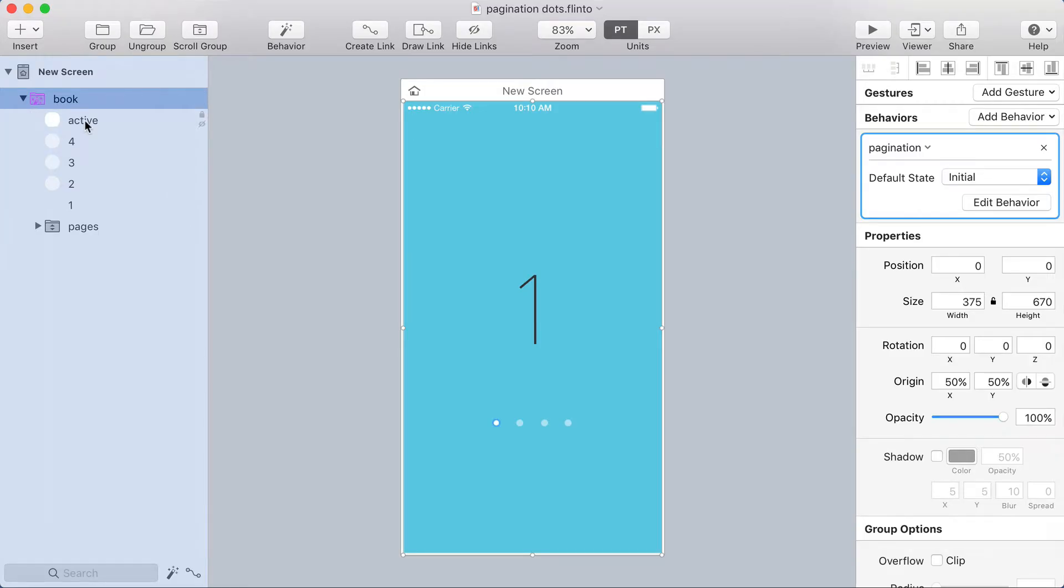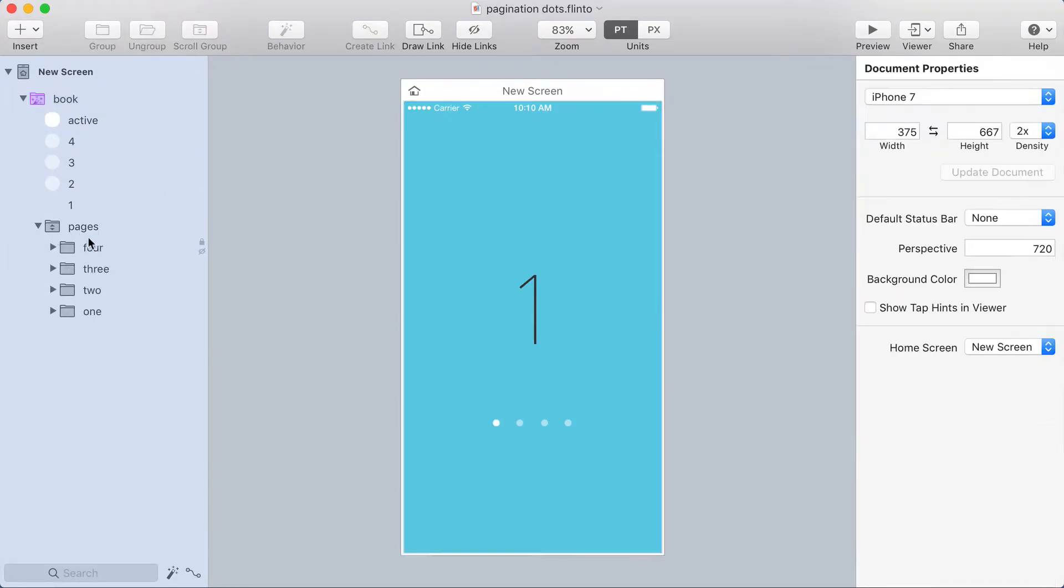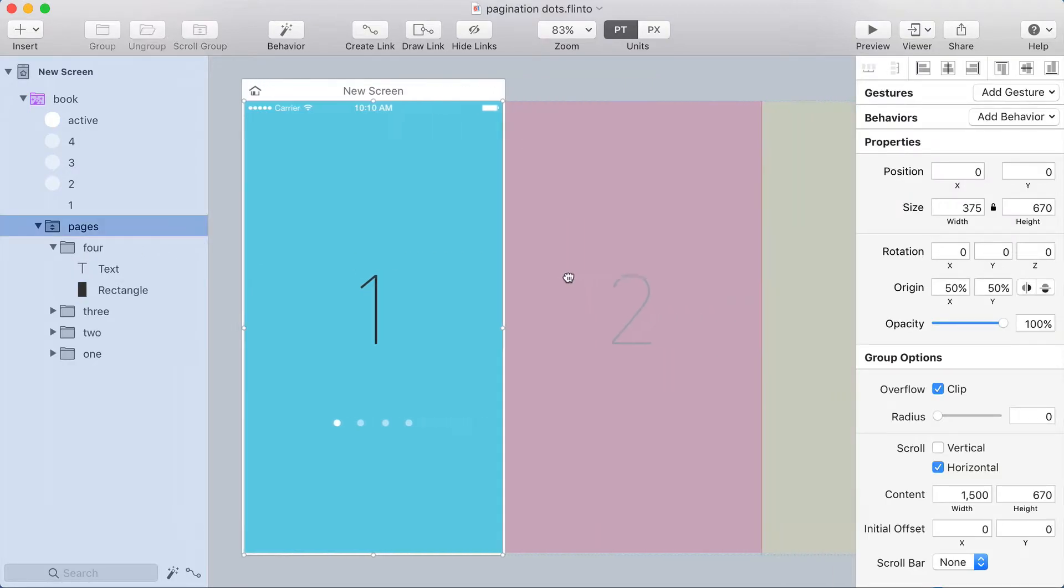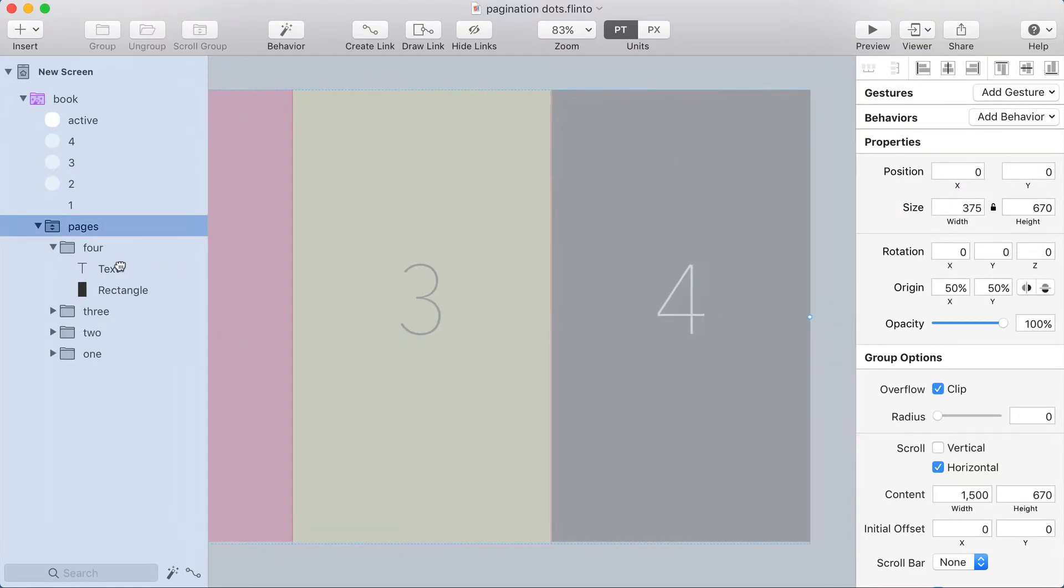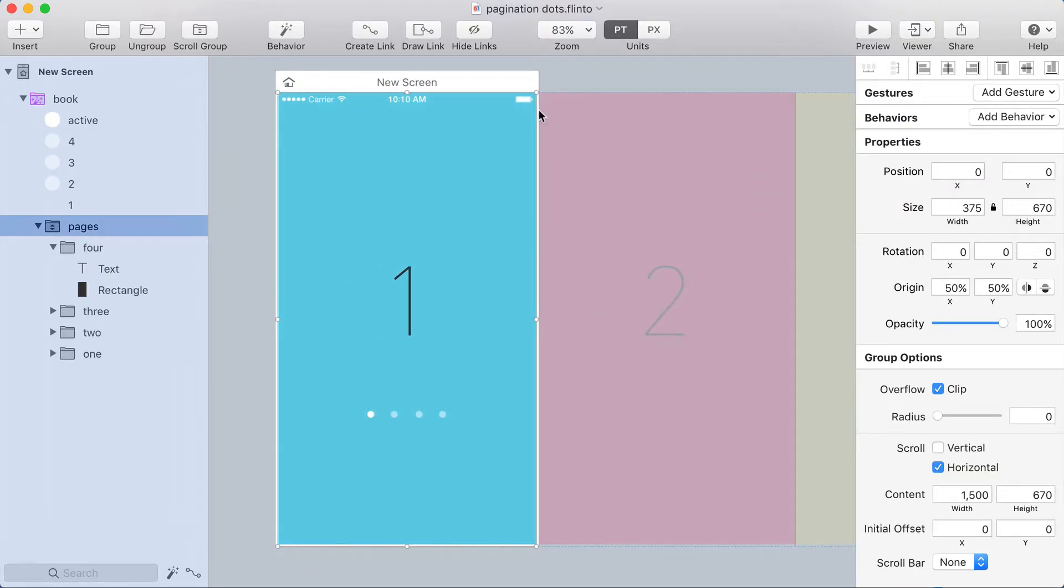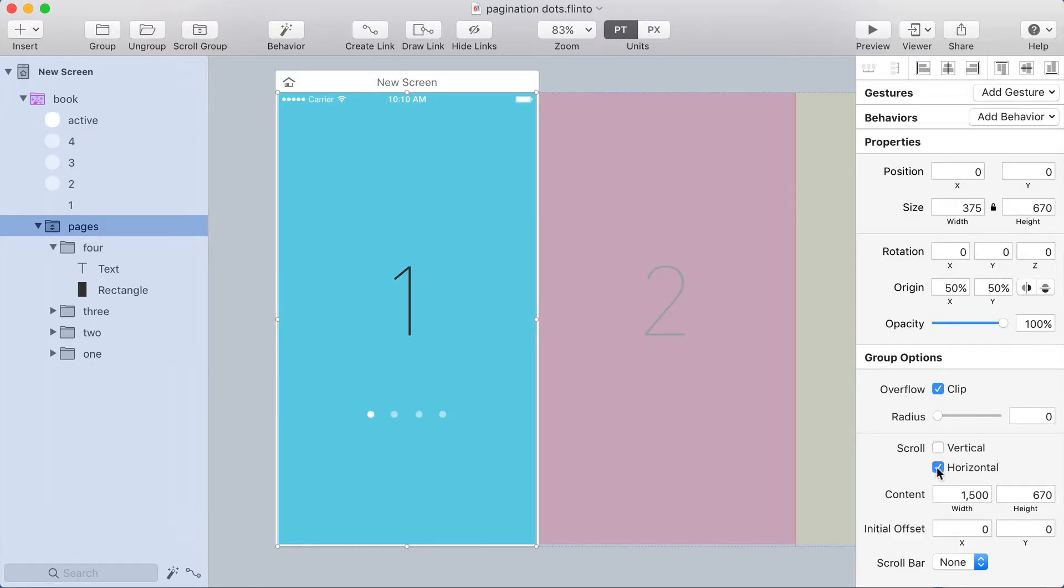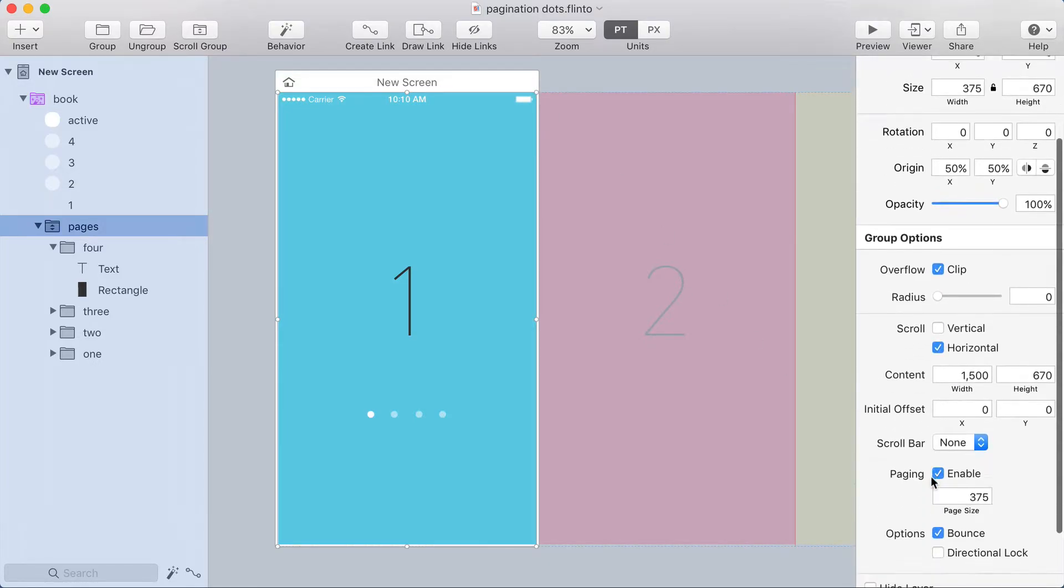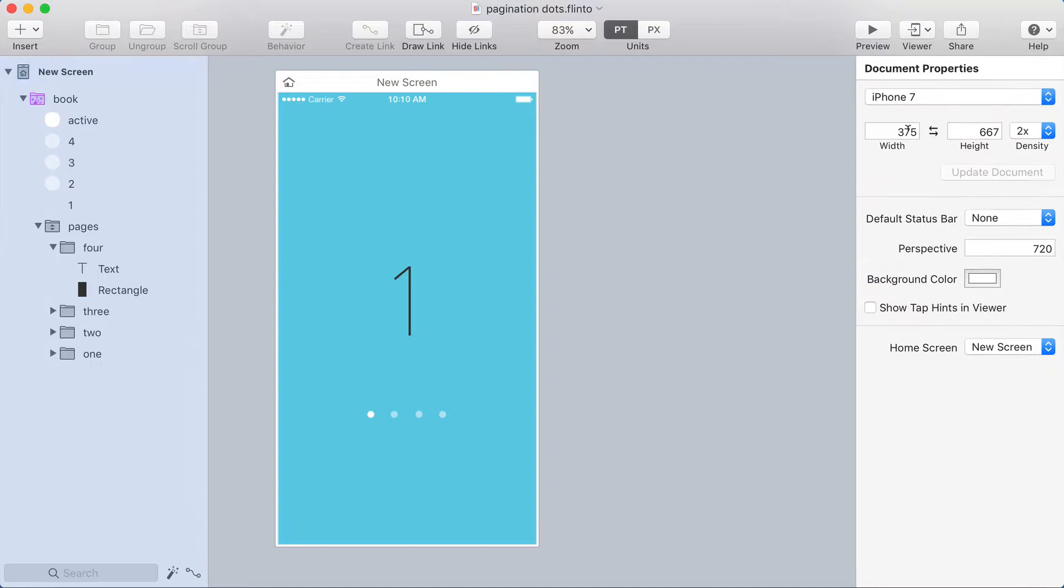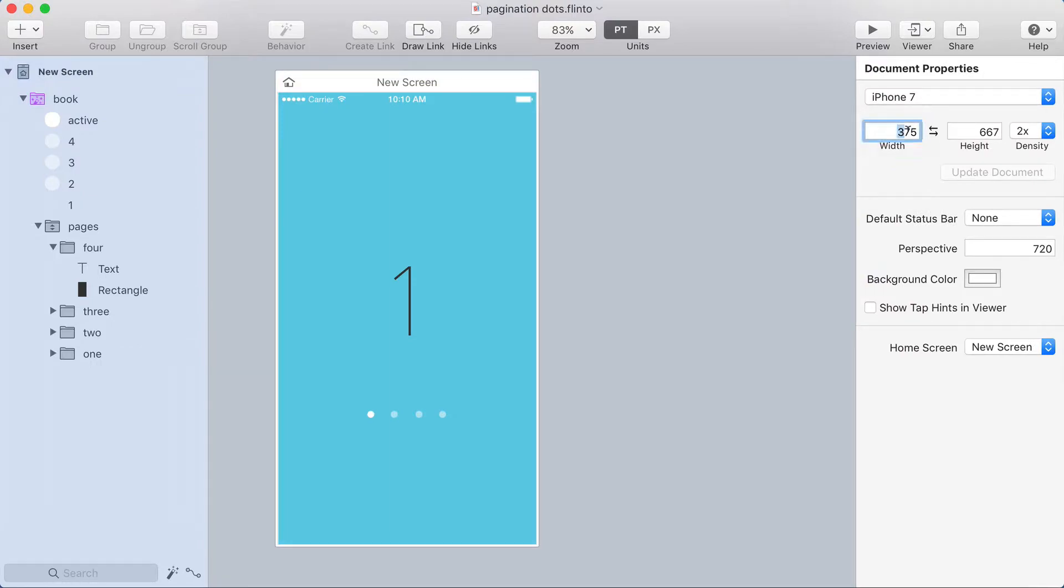So here's the file. We've got a group called book, a scroll group called pages. If I select that we can see all the pages here, and so this group is a scroll group. You can see overflow clip scroll horizontal and the paging option is enabled and the page size is 375, which is the size of the screen. So you can see here the screen size is 375.